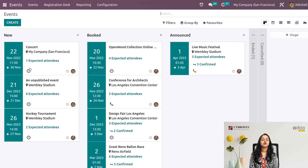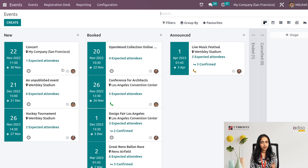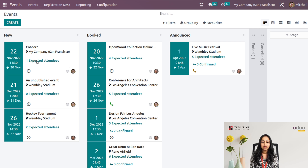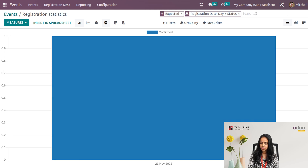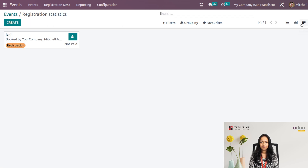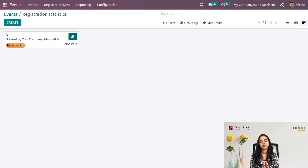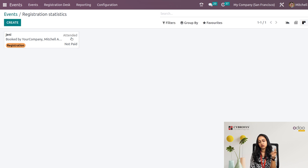Back in the Events module, you can see the expected attendees count has changed to one — it was zero before. Once you register, you become an expected attendee. Clicking on that shows the graph view of registration statistics. Removing the filter and switching to Kanban view, you can see Jenny has registered. To mark attendance, click the attendance button — the status changes from 'Not Paid' to 'Attended'. This is how you mark attendance for event attendees.